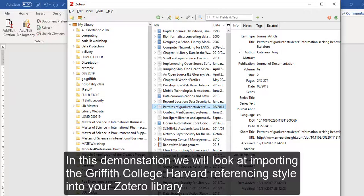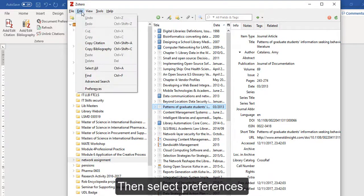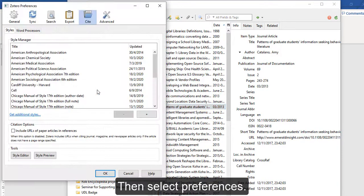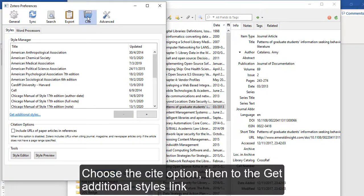Here's how you import the Griffith College Harvard referencing style into your Zotero library. Go to your Edit menu, come down to Preferences, make sure you're on the Cite tab, and come down to 'Get Additional Styles' — this link here.